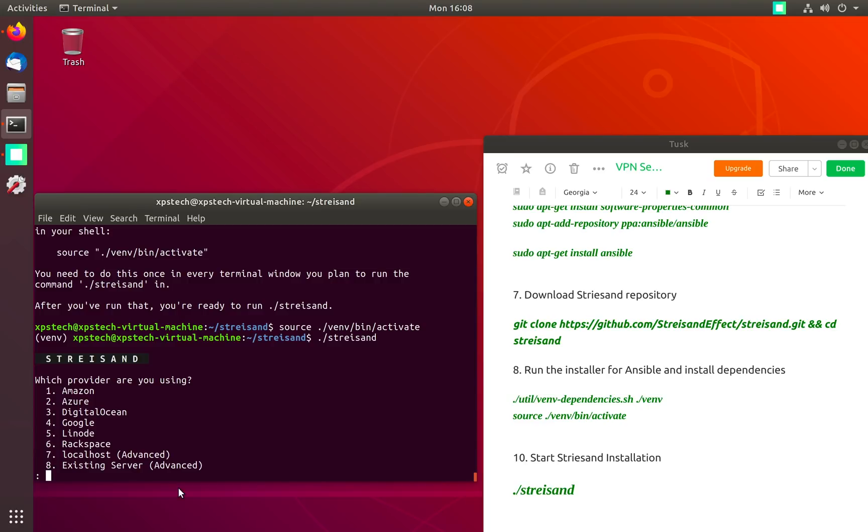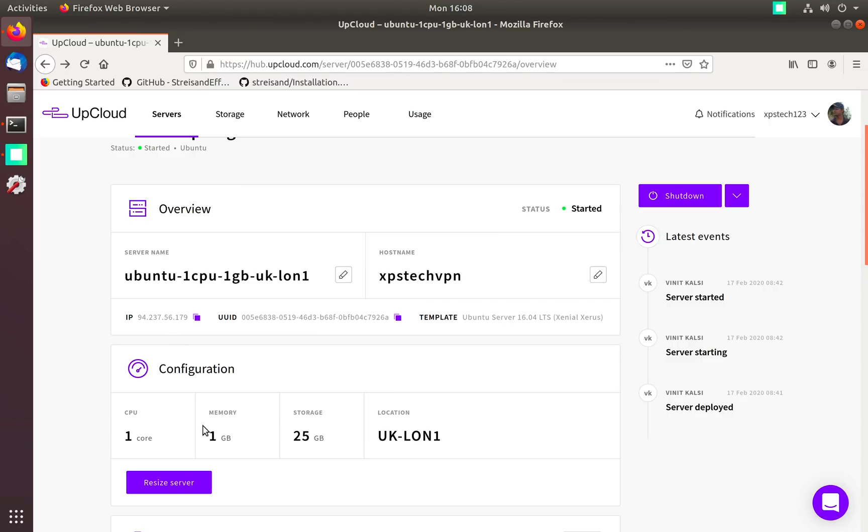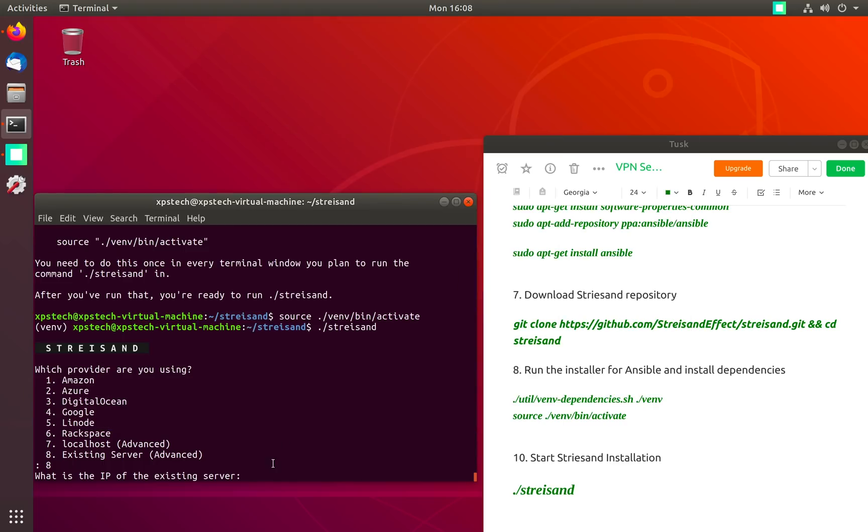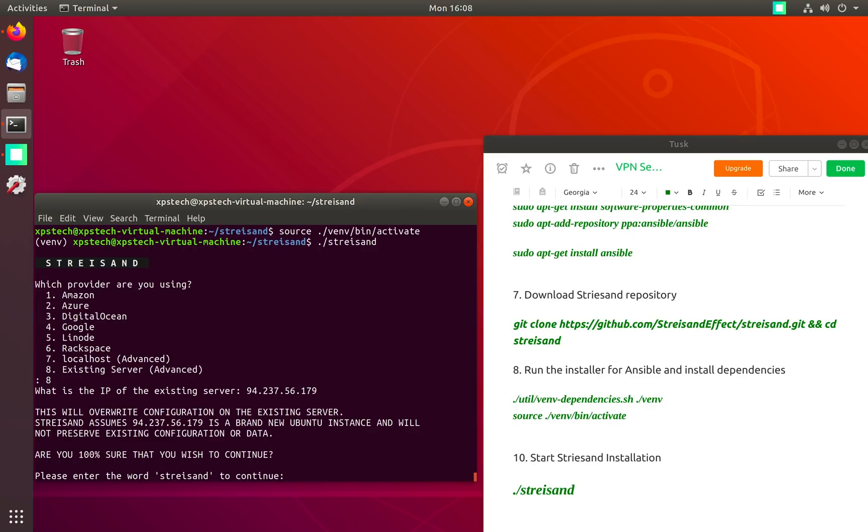The first option is your cloud service provider. Streisand provides support to few cloud providers. I am using UpCloud.com so I'm going to press 8 which is for existing server. Next we give the IP address of our VPS server, so let's paste that and press enter.